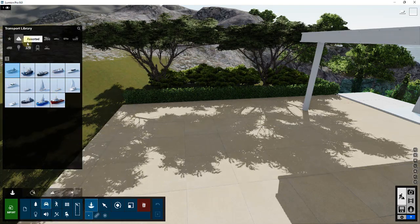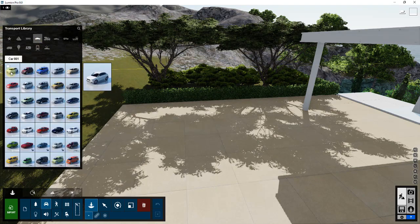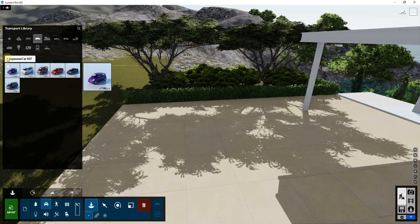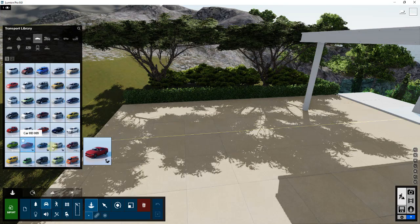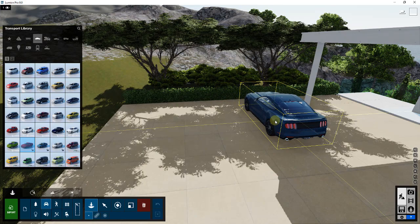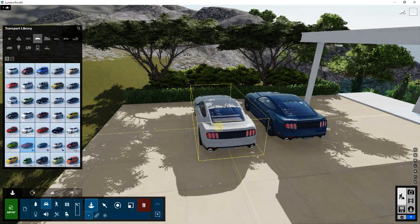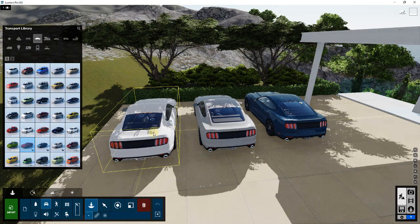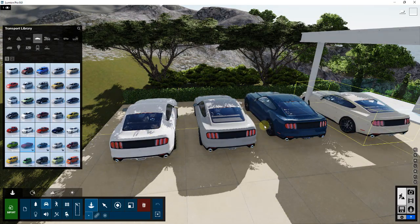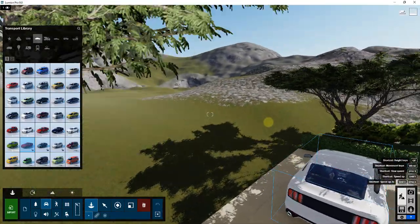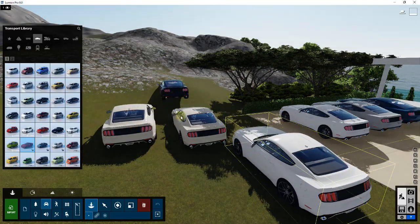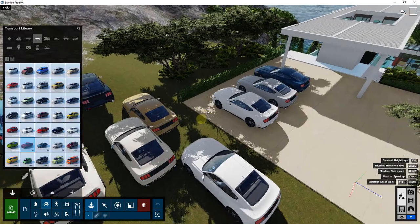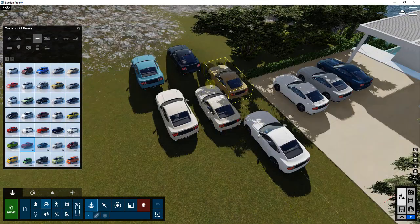I'm going to delete this car and place a couple of new ones. I'll click on the transport library, then click on cars. When I bring cars in, I can click and place multiple different cars. One thing you'll notice is that it changes the color of the cars between placements — it's actually randomizing the car color when I bring them in.